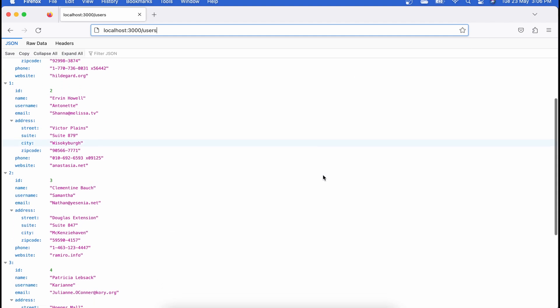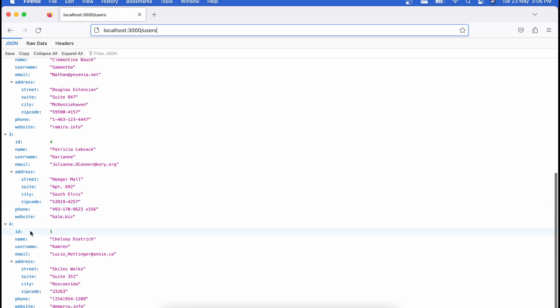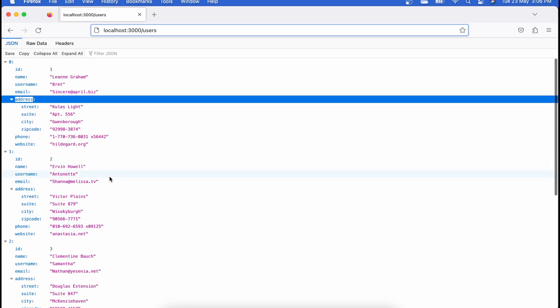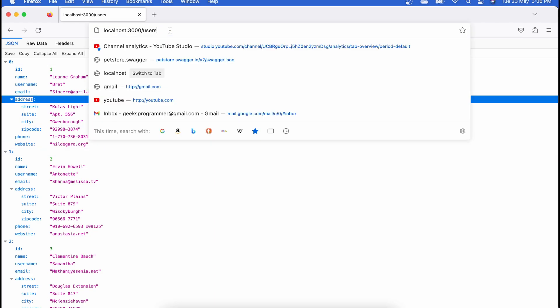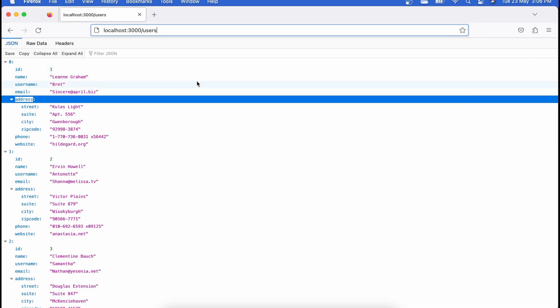I'm running a local JSON server where I have data for five users. I'll be using these endpoints to show the demo. Each API has its own implementation, so when you create a PUT or PATCH call for your own specific APIs, please go through the documentation to see how they accept data and what is returned.